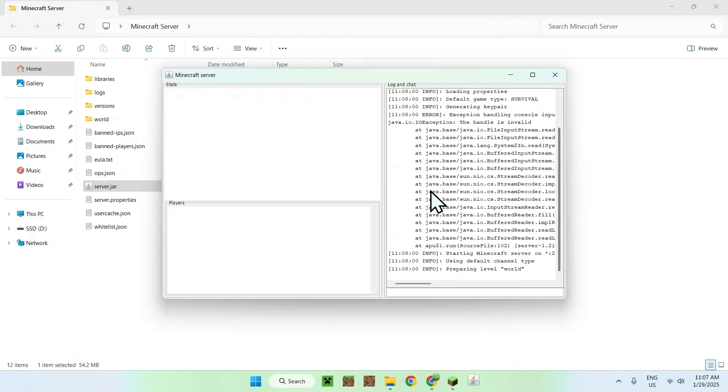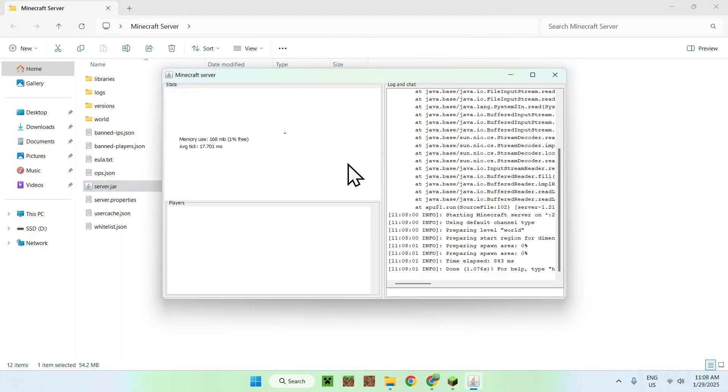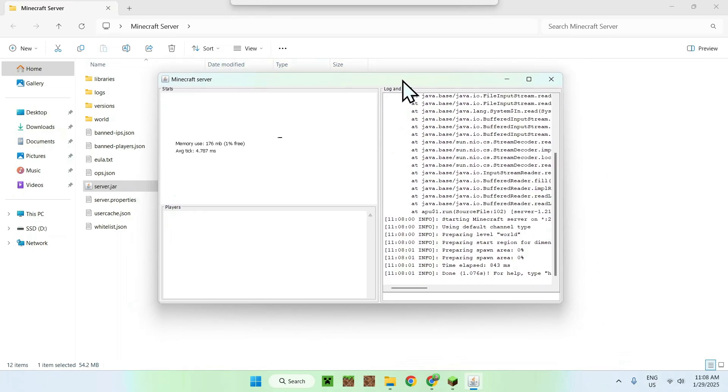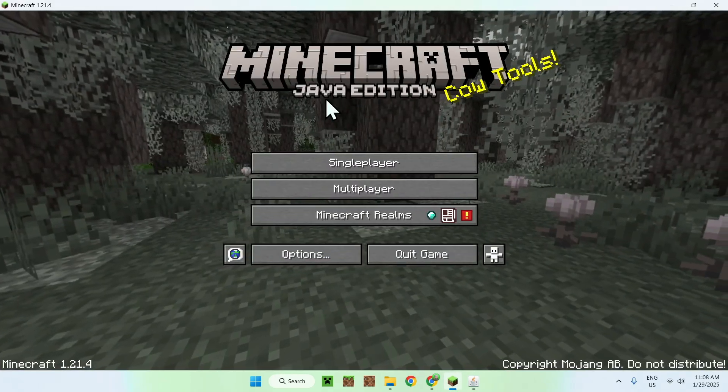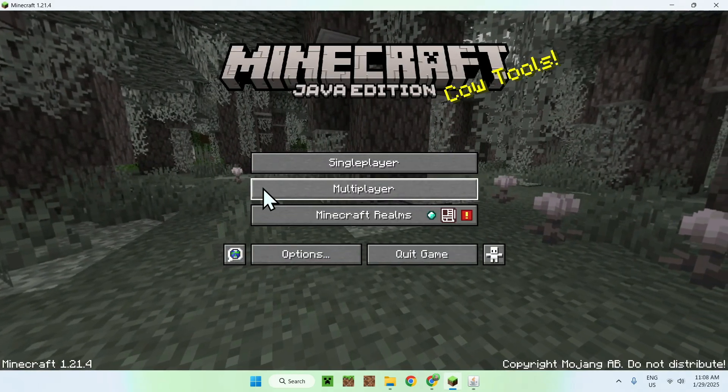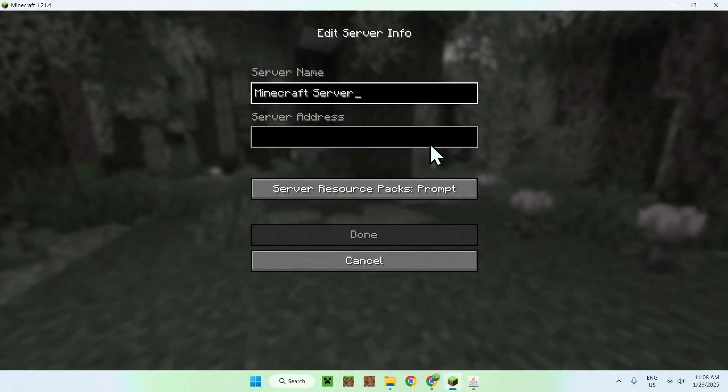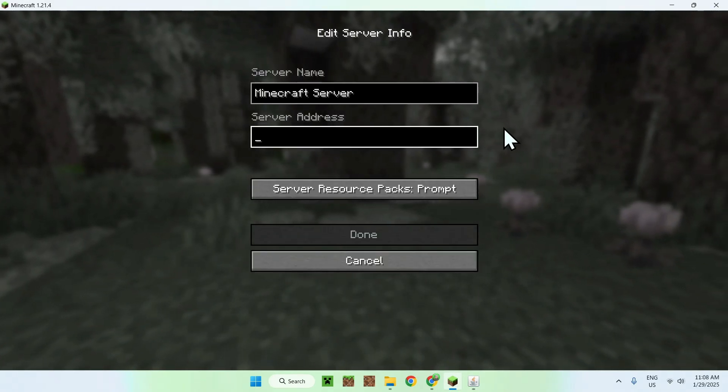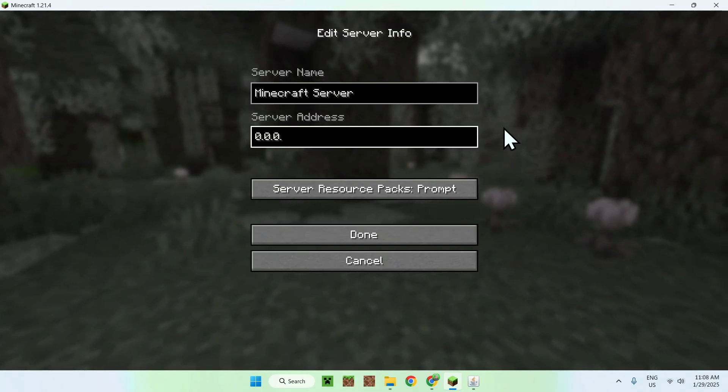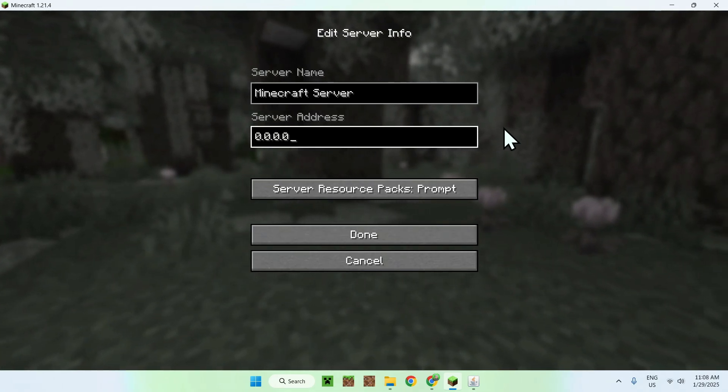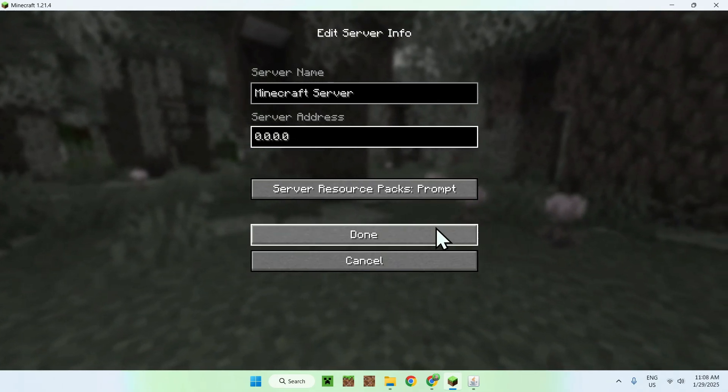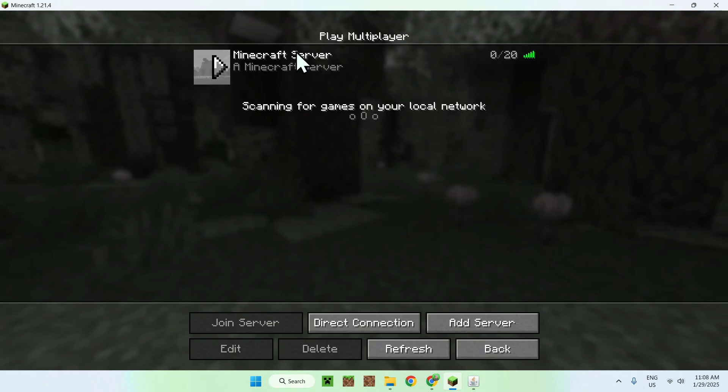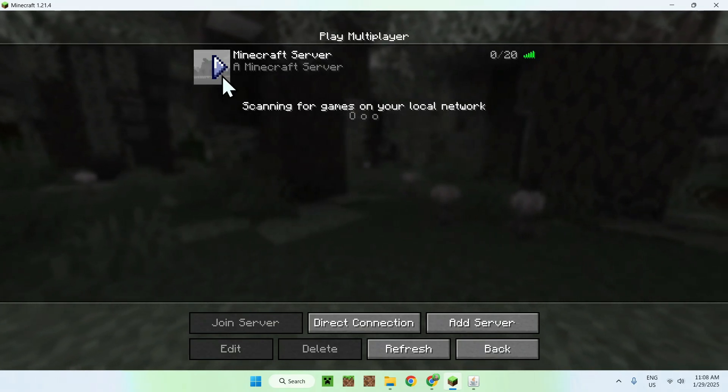So for example what happens is once we launch the server, we have our own server console, and we can join our server using Minecraft multiplayer, add server, and in this case it is just zero to zero as you're hosting the server on the same device as Minecraft. And here we have our server.